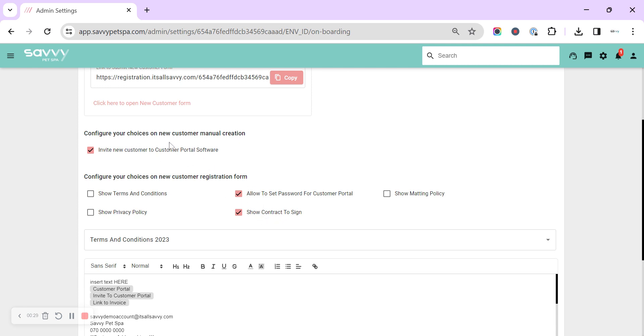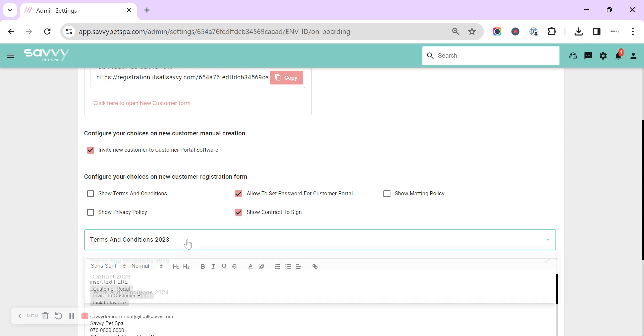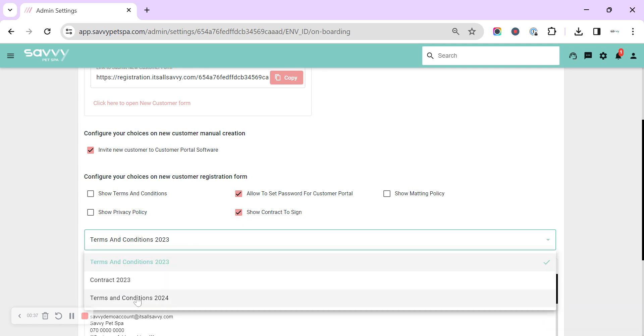We've also got the option for the customer portal in here as well. So if we have the contract to sign turned on, we can choose which contract we would like to send out.